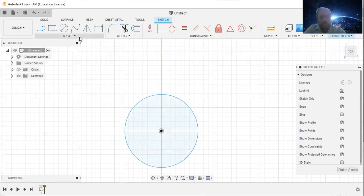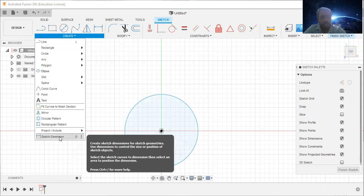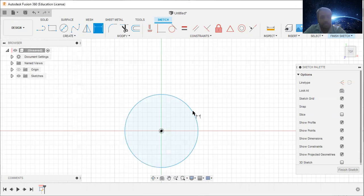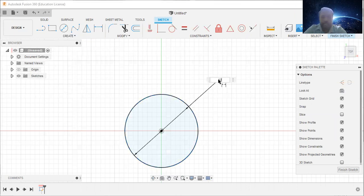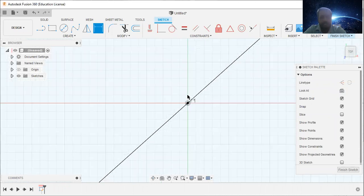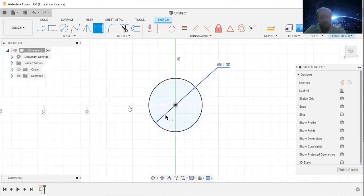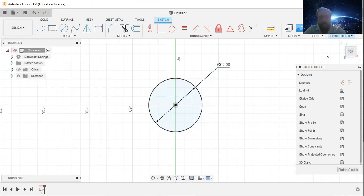Then go to sketch dimension, select this circle, change the diameter into 62 millimeter. So now this diameter is 62 millimeter.